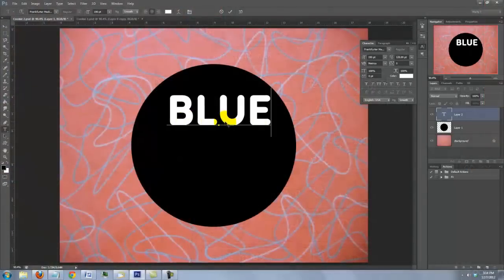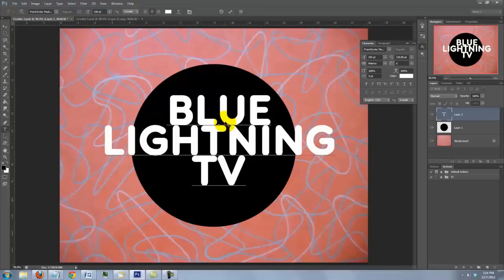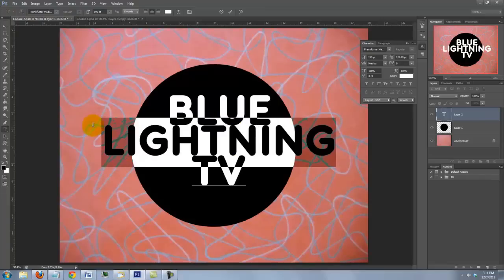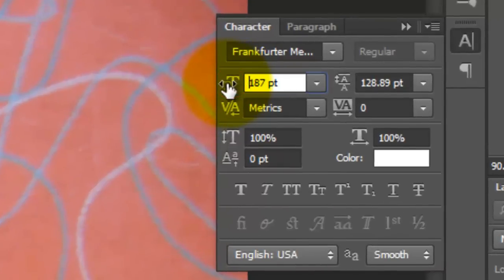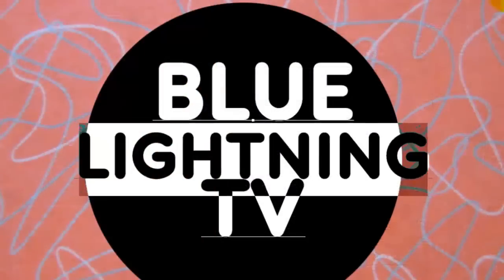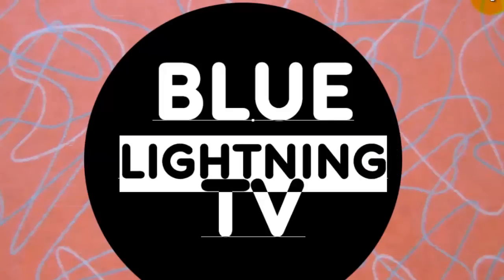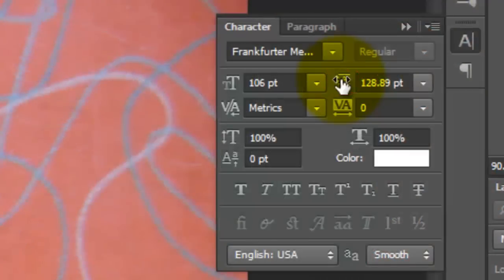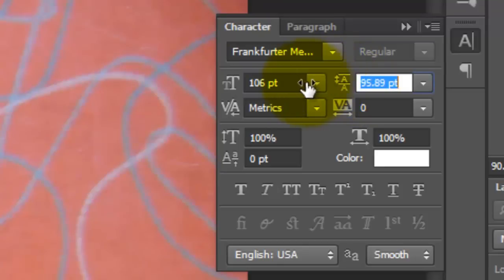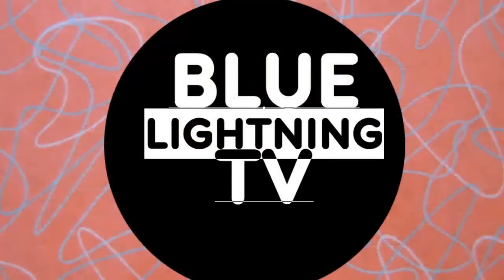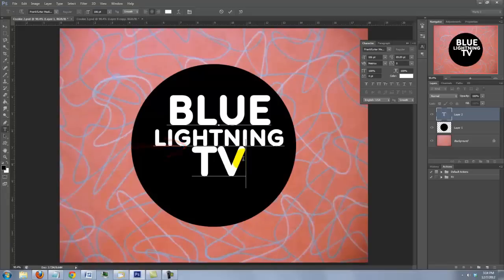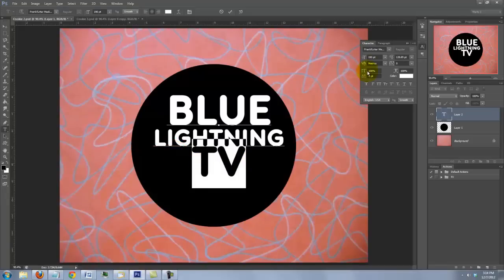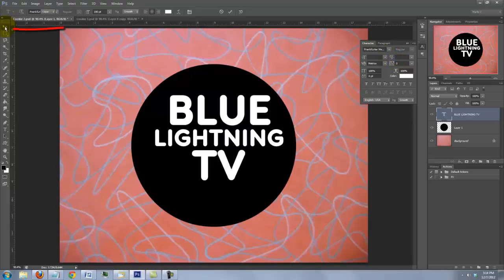Type out your text. It can be one line or as many as you want. If you want to decrease the size of any line, highlight it and drag the T icon of the font size to the left. To slide words up, drag the T icon for Leading to the left. To increase the space between words, highlight the lower word and drag the Leading to the right. To reposition your text, click on your Move Tool and move it.